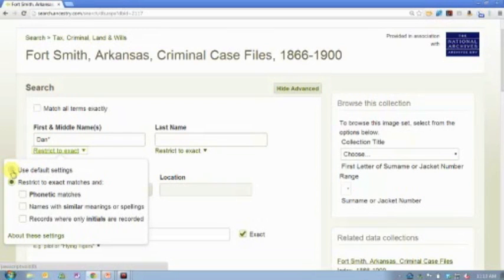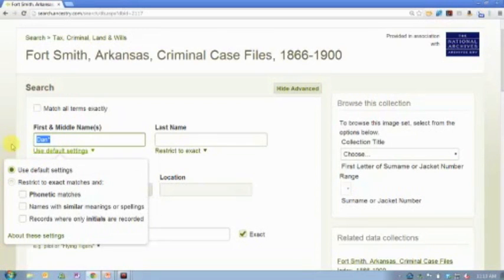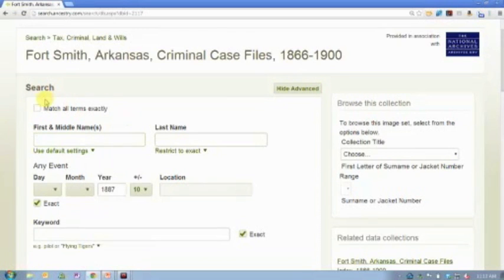If it's marked as a default, Ancestry is going to do that kind of fuzzy searching for you anyway. So I am marking the years exact, and that's all I'm searching.